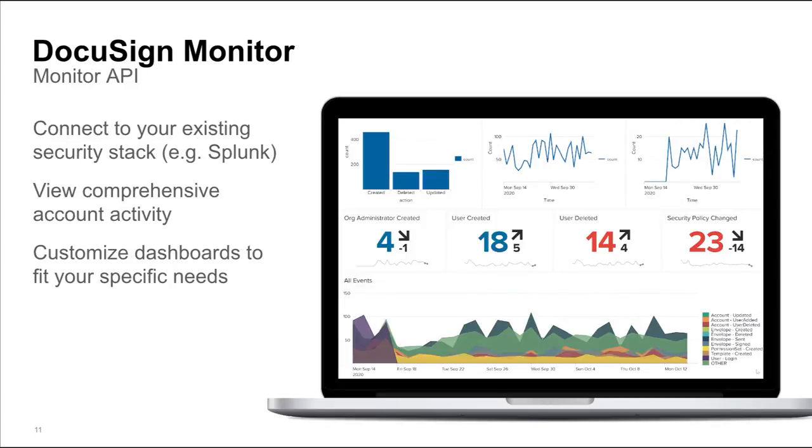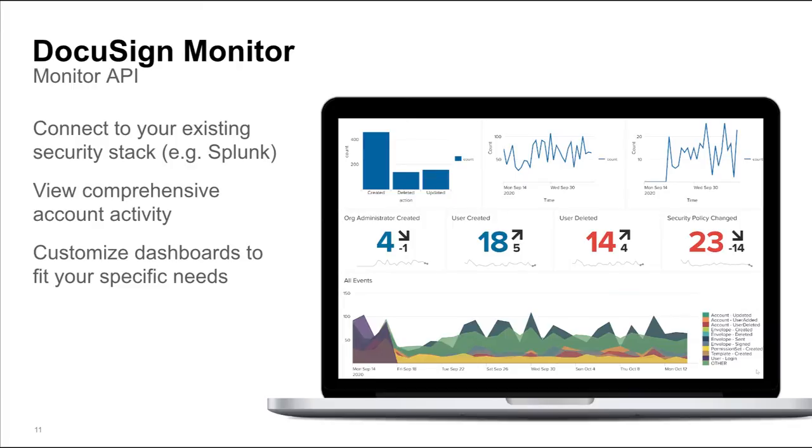Monitor also includes an API that can deliver all of these telemetry data directly to your existing security stack, integrating easily with software like Splunk, Tableau, and Power BI. This lets your team work with the tools they are already familiar with and gives them flexibility to tailor dashboards and alerts to your company policies based on your industry, regulatory requirements, and other factors.